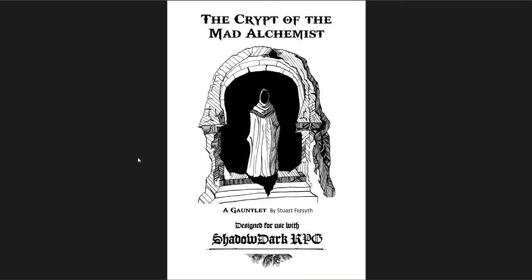In this one I'm going to be doing three gauntlets for the Shadow Dark RPG. Gauntlets are level 0 adventures, they're funnels from DCC basically, where you take a bunch of peasants or level 0 characters and you throw them into the meat grinder. You see how many survive and make it out the other side, and those that make it out you can level them up to level 1.